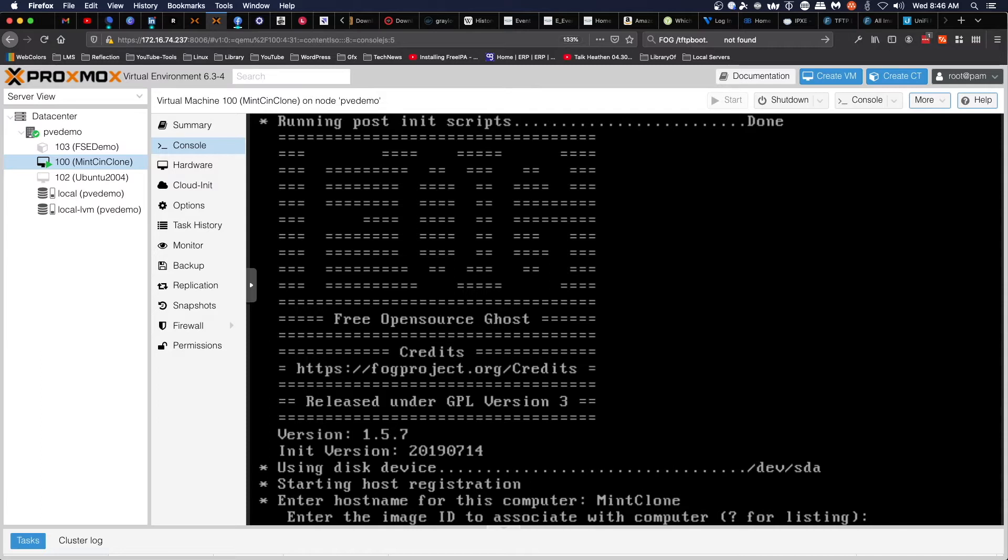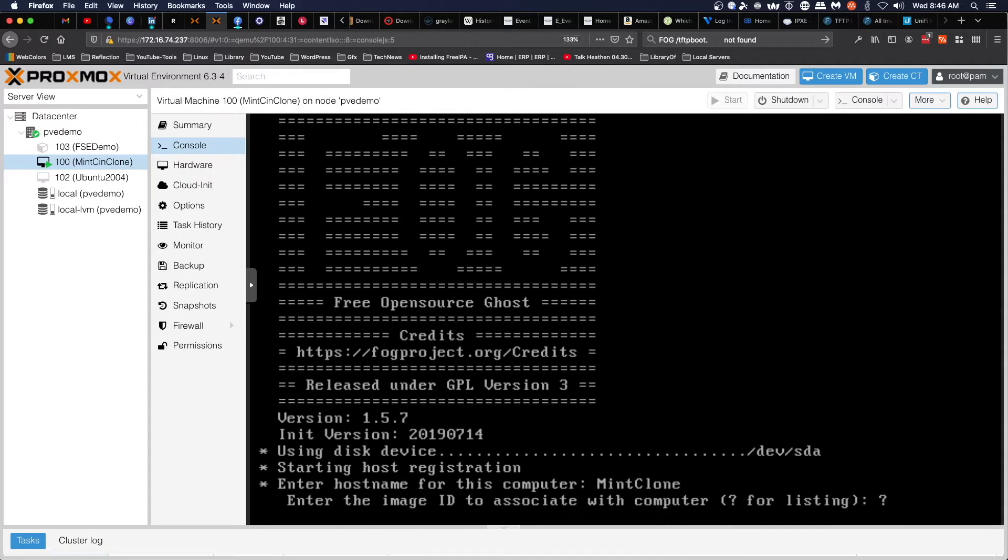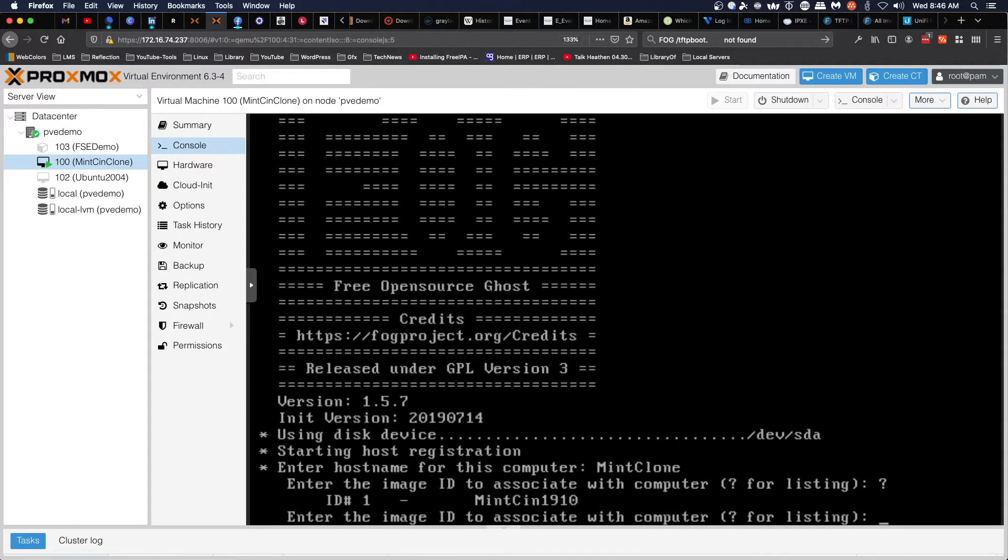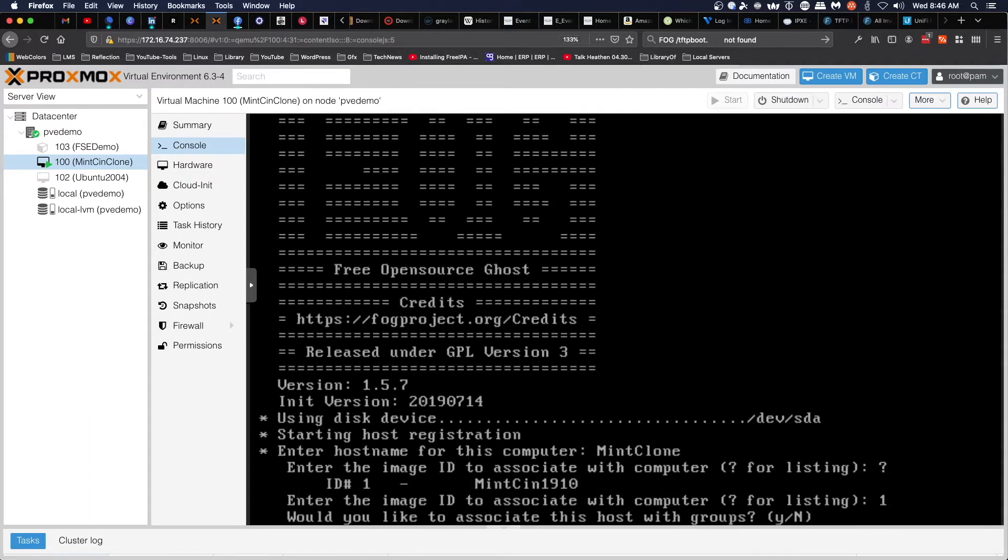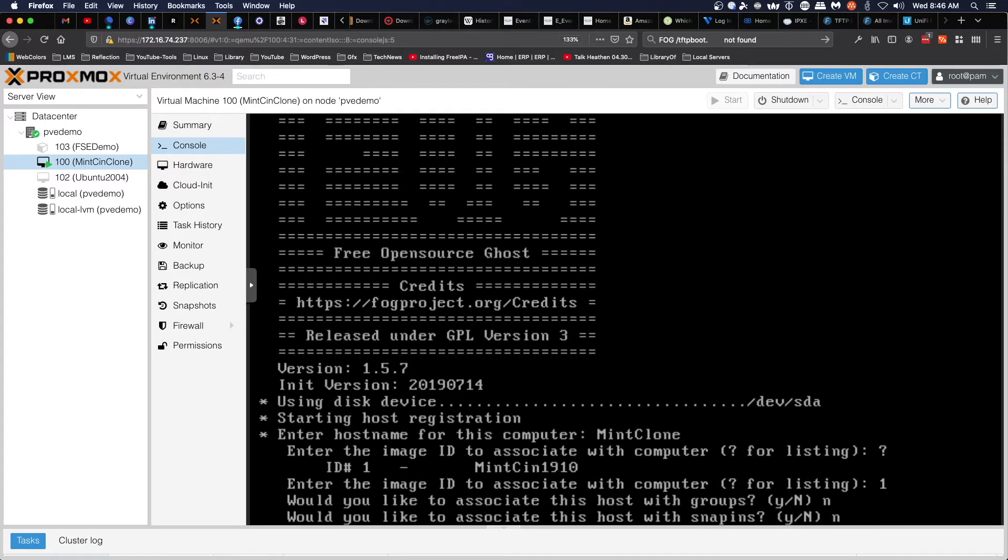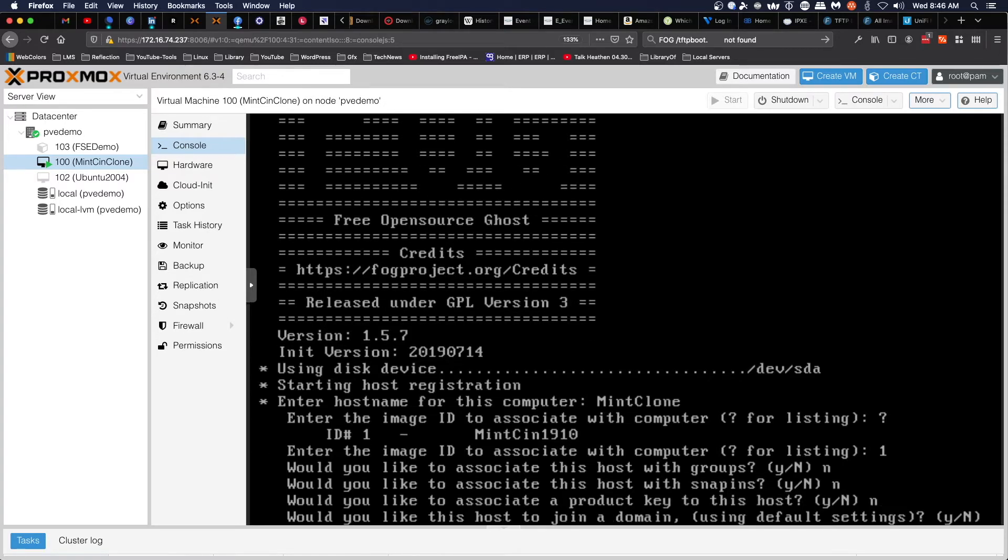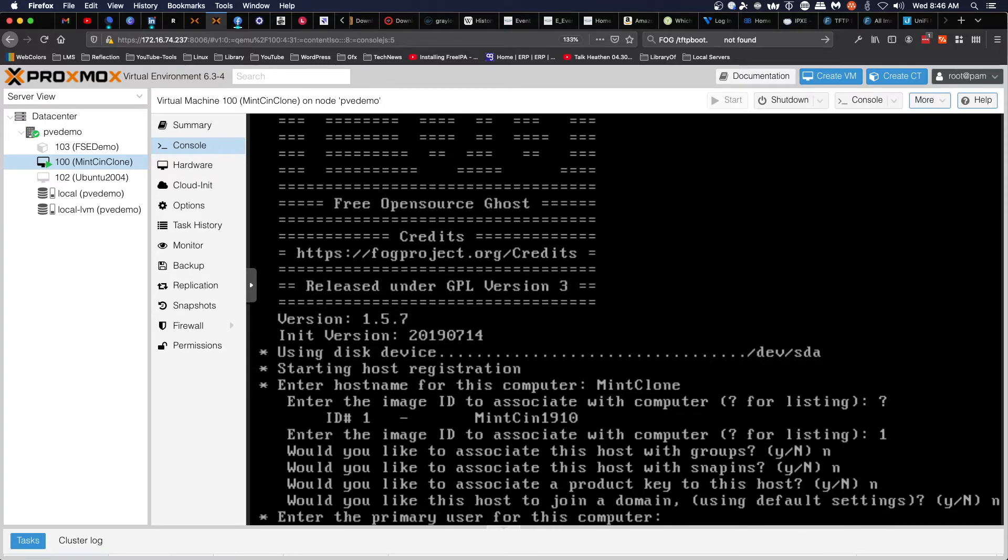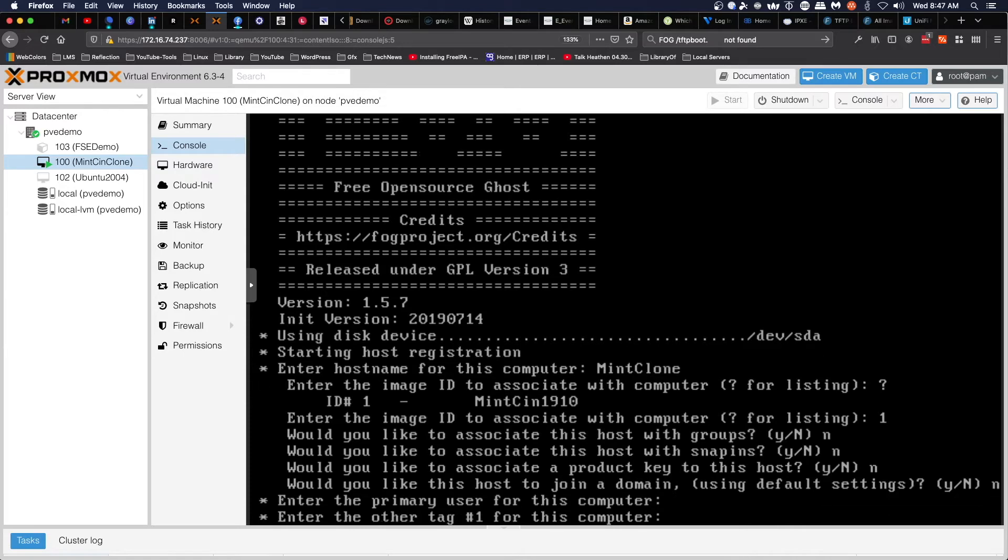All right, so we have to decide which image to associate with it. We'll list the images. There's only one image on this FOG machine, so we select number one. Everything else, I'm going to enter N for no, because I don't have these items set up.